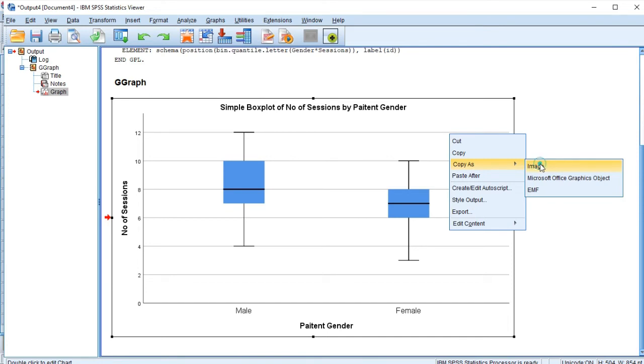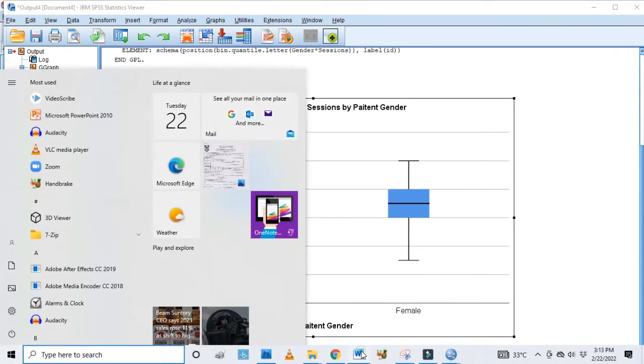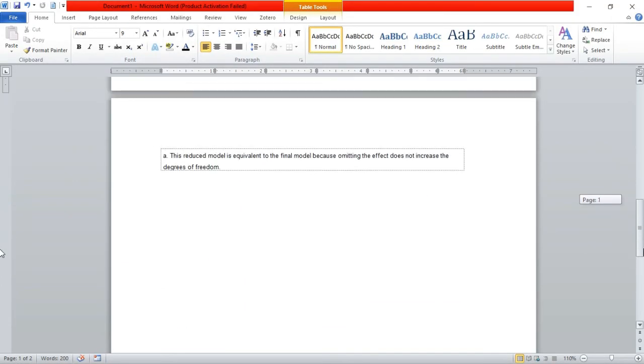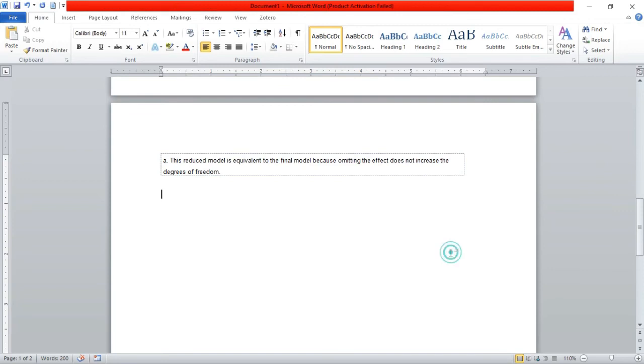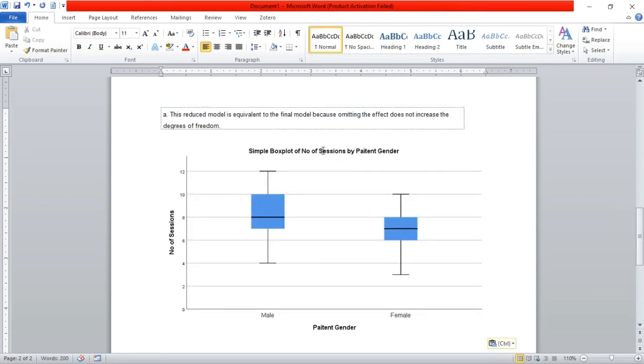Copy as image to be on the safe side. Then you go to your Word document where you want to paste it and you'll right click and simply paste it. So this is a Word document and I'll just right click and click on paste, and you can see my simple box plot of the number of sessions by patient gender has been pasted in my Word document.